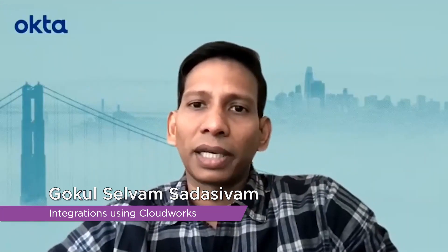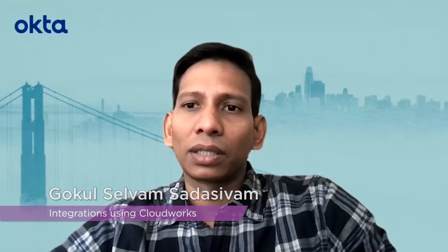Hello everyone, this is Gokul. I work for Okta Inc. as a senior manager. In this video, I'm going to cover integrations using Cloudworks, and in particular, I'm going to cover the inter-model integrations.